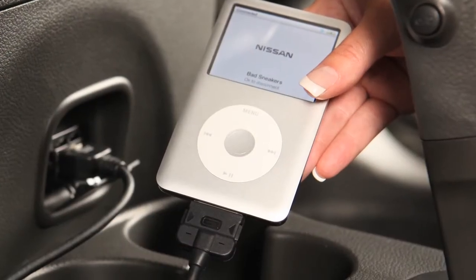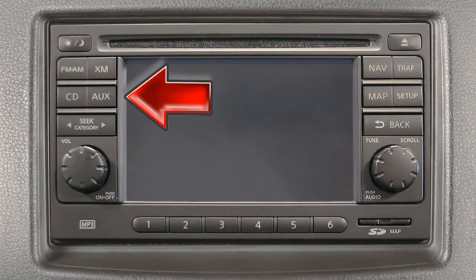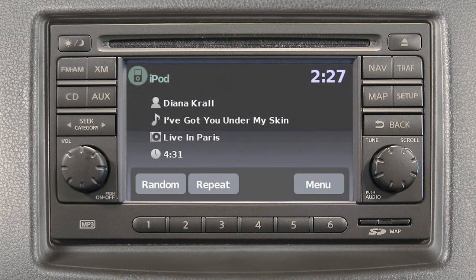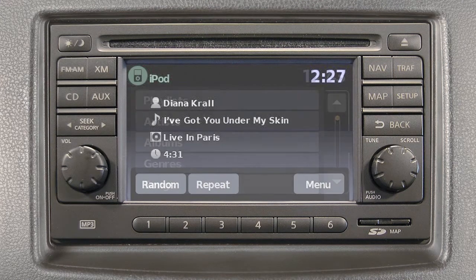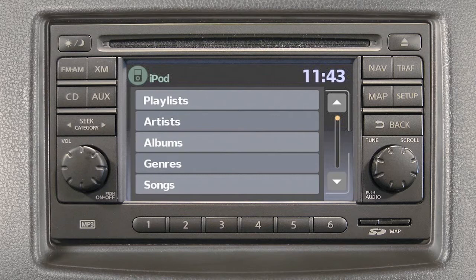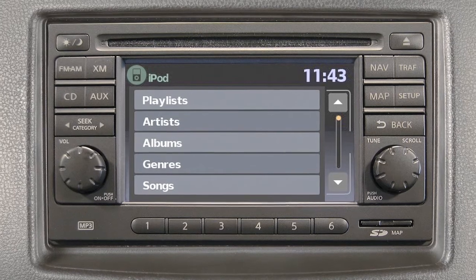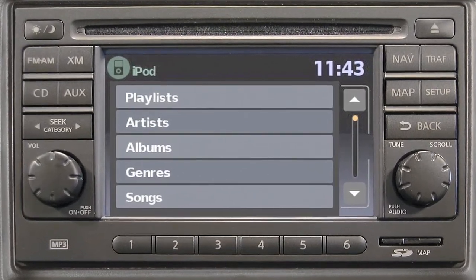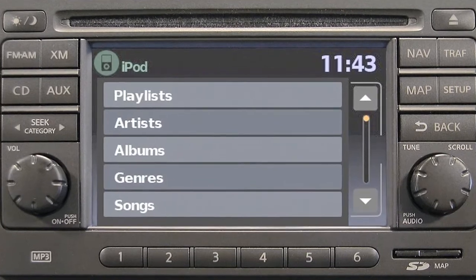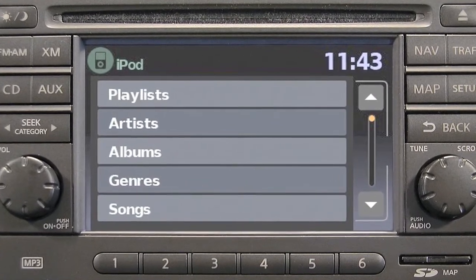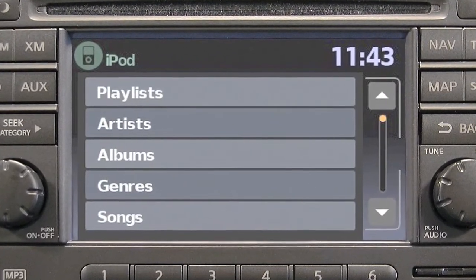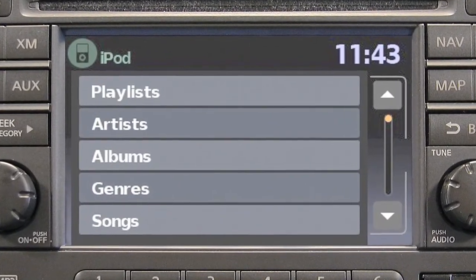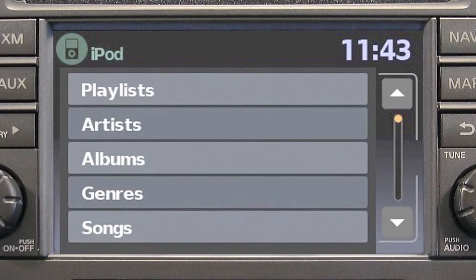Once the device is plugged into the jack, press the auxiliary button to switch to the USB or iPod mode. The interface for iPod operation shown on the vehicle center display is similar to the iPod interface. Use the audio system control panel and any available touch screen keys to navigate through and make selections on iPod menu screens.